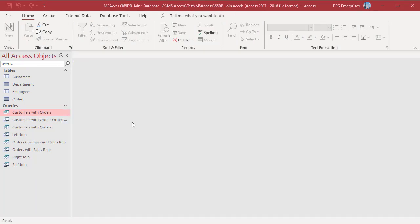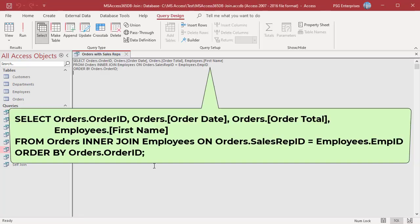The fields you join on must have similar data types, but field names can be different. For example, to get order details and sales rep details for an order, use this SQL statement. Sales rep ID in orders and employee ID in employees are joined.